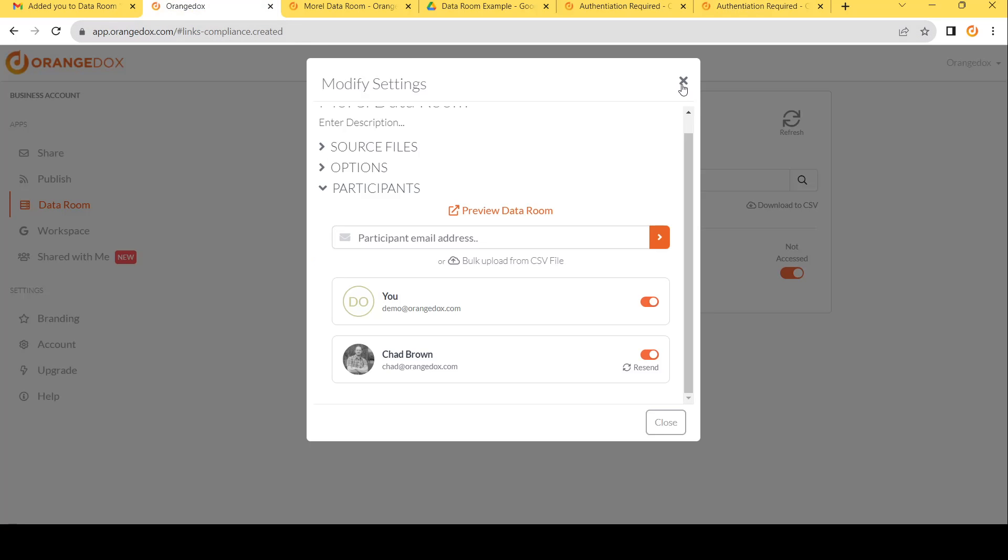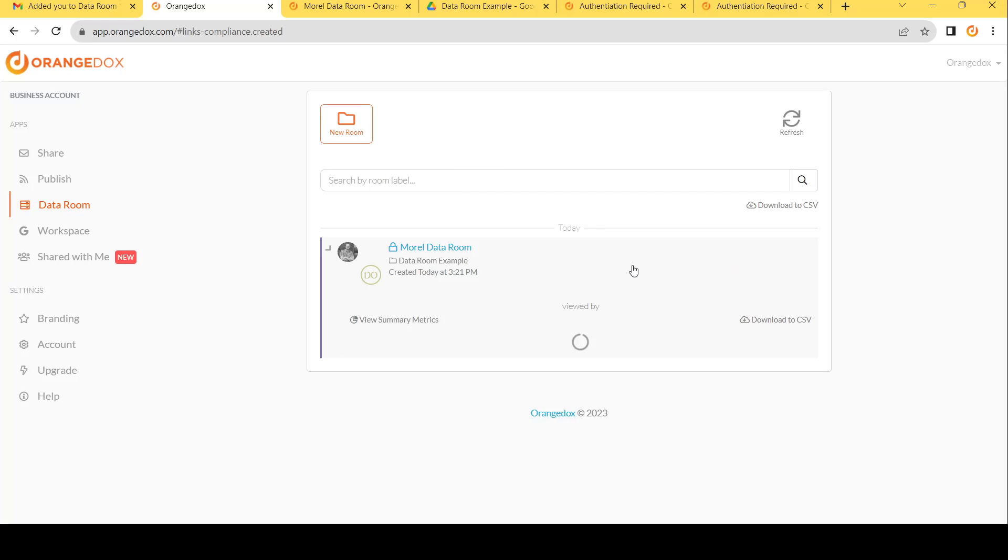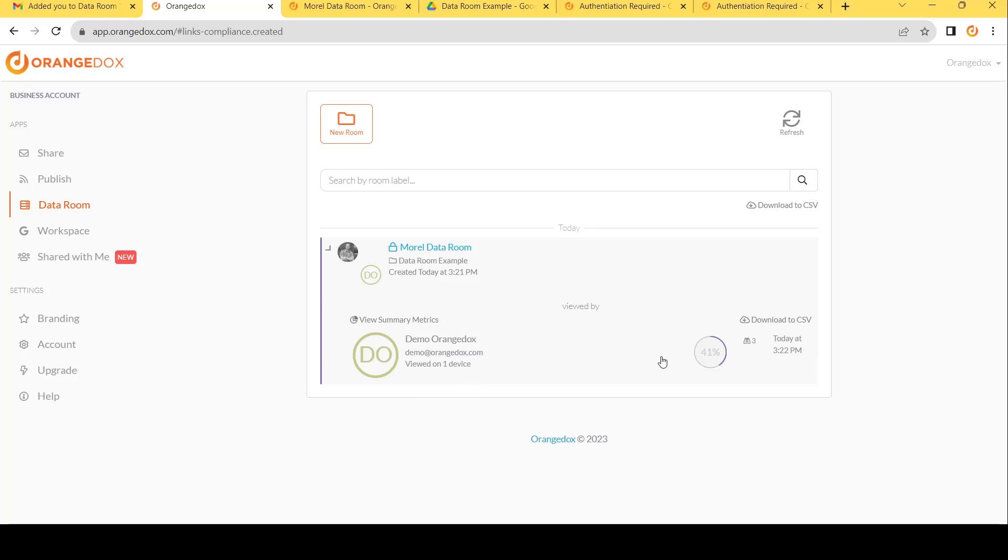Going back to Orange Docs, we can now see that we've created a new room. And we have a bunch of different metrics now on that room. We can see that one of two people have accessed the room. And if we expand this, we can see that it is us, our demo account has accessed it. And they've used it for three different files.